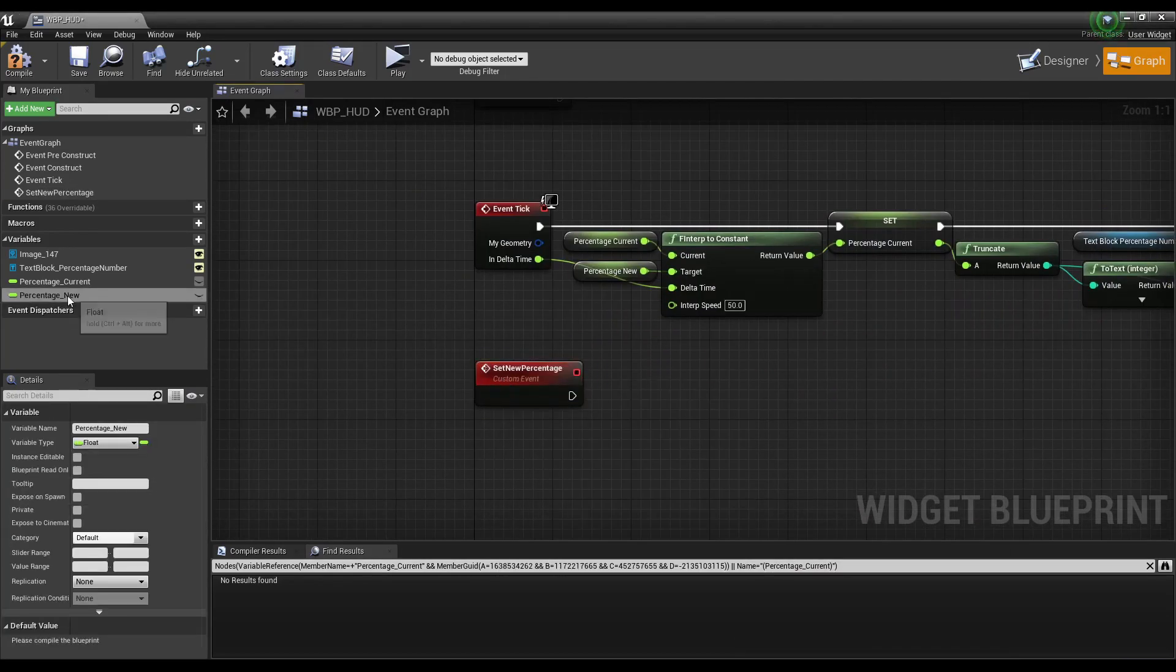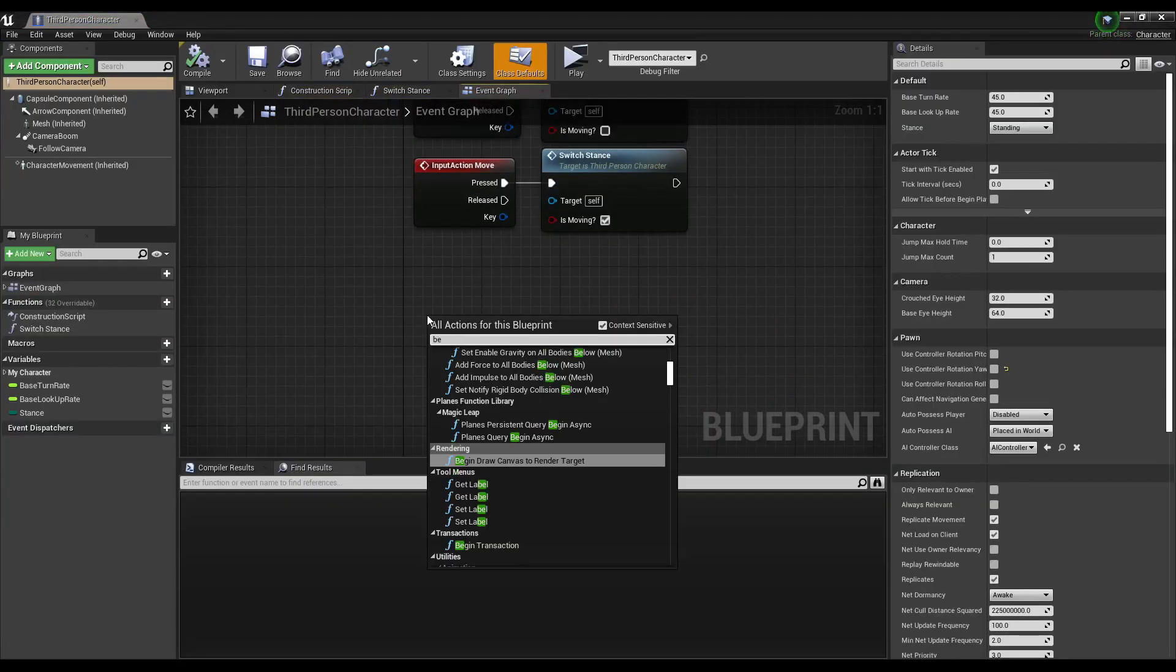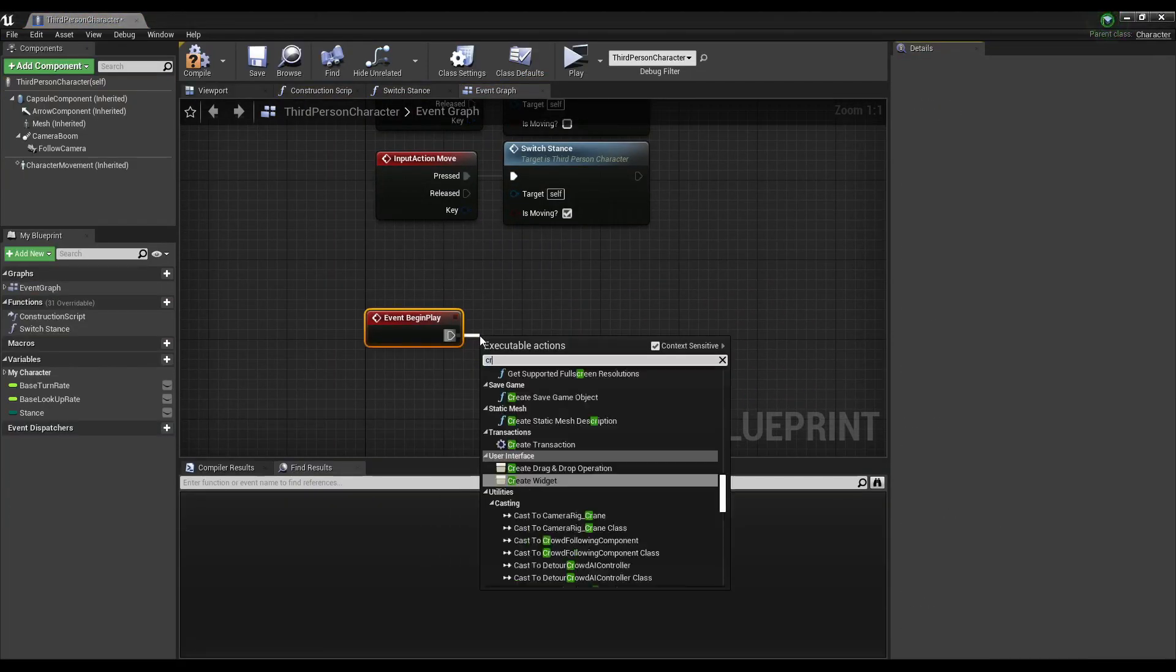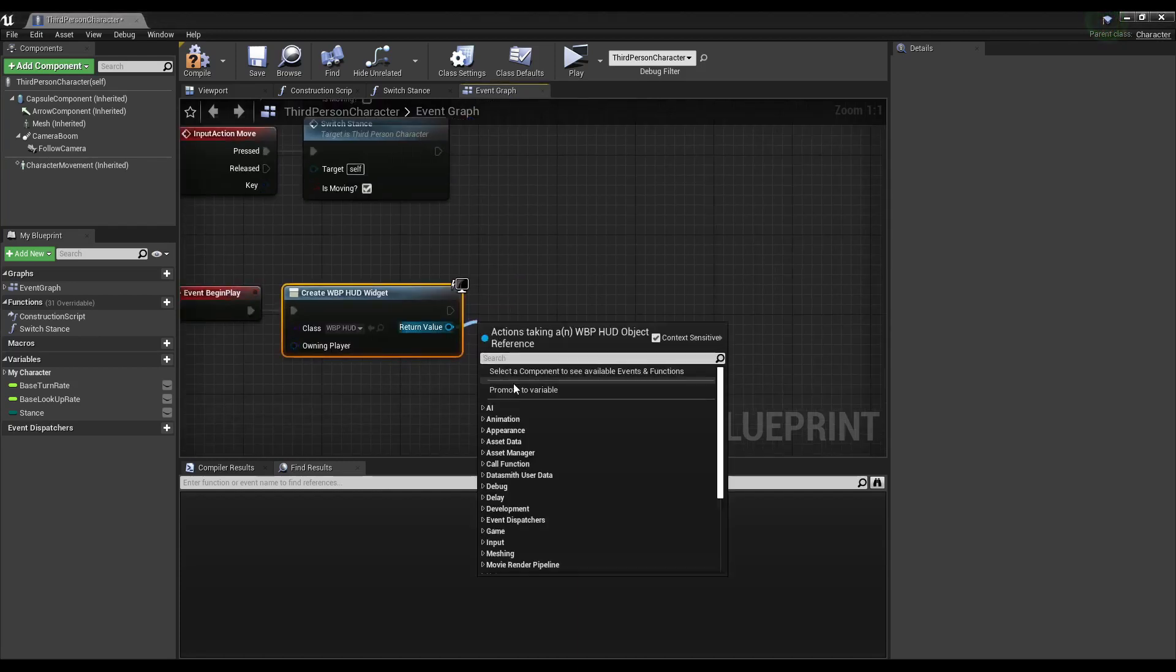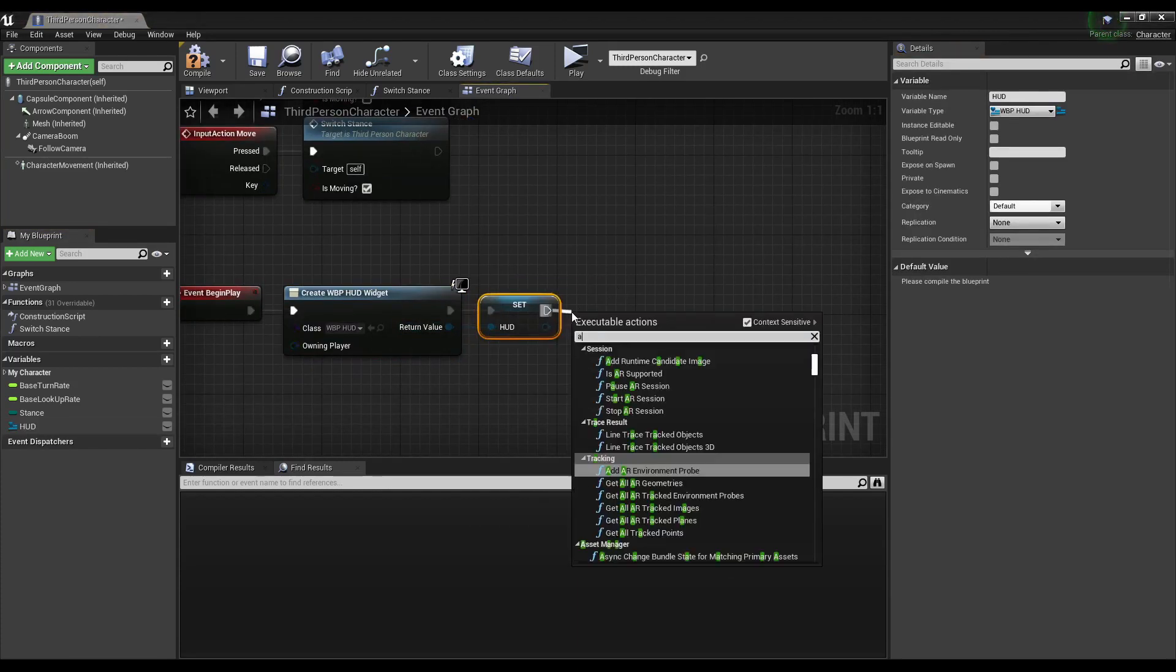Create an event that sets the new percentage. In the player blueprint, create the widget, save a reference, and add to viewport.